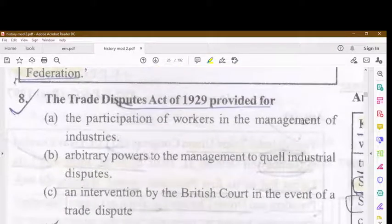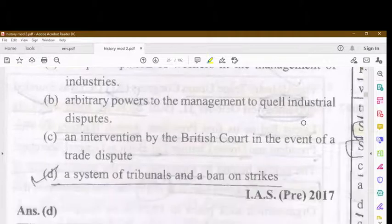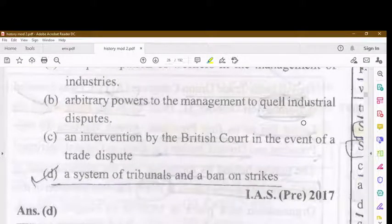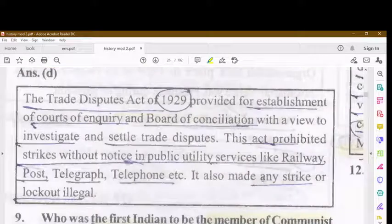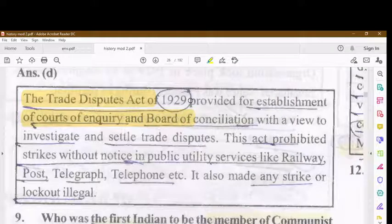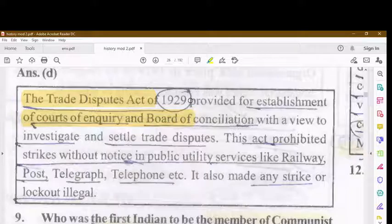The Trade Dispute Act 1929 provided for a system of tribunals and a ban on strikes. It established a code of inquiry and board of conciliation to investigate and settle trade disputes. This act prohibited strikes without notice in public utility services like railways, post, telegraph, and telephone, and also made any strike or lockout illegal.